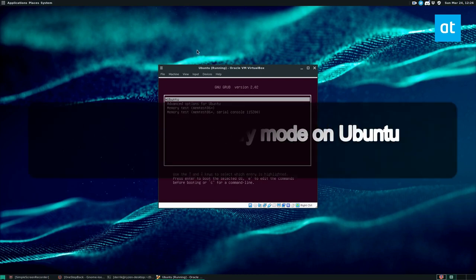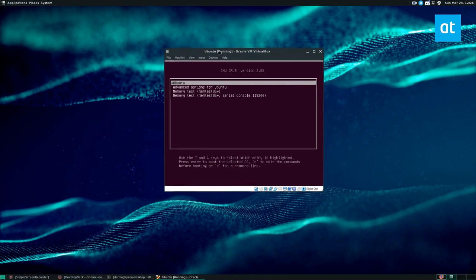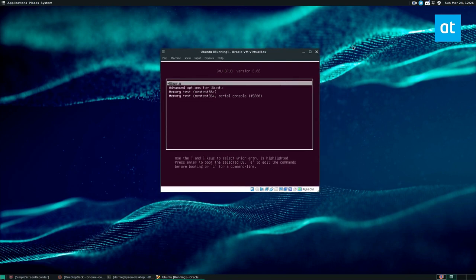So as you can see, I have Ubuntu Linux in a virtual machine. Kind of the only real way I can record the recovery mode because it's part of the grub bootloader and it's not easy to record in an existing machine that isn't virtualized.